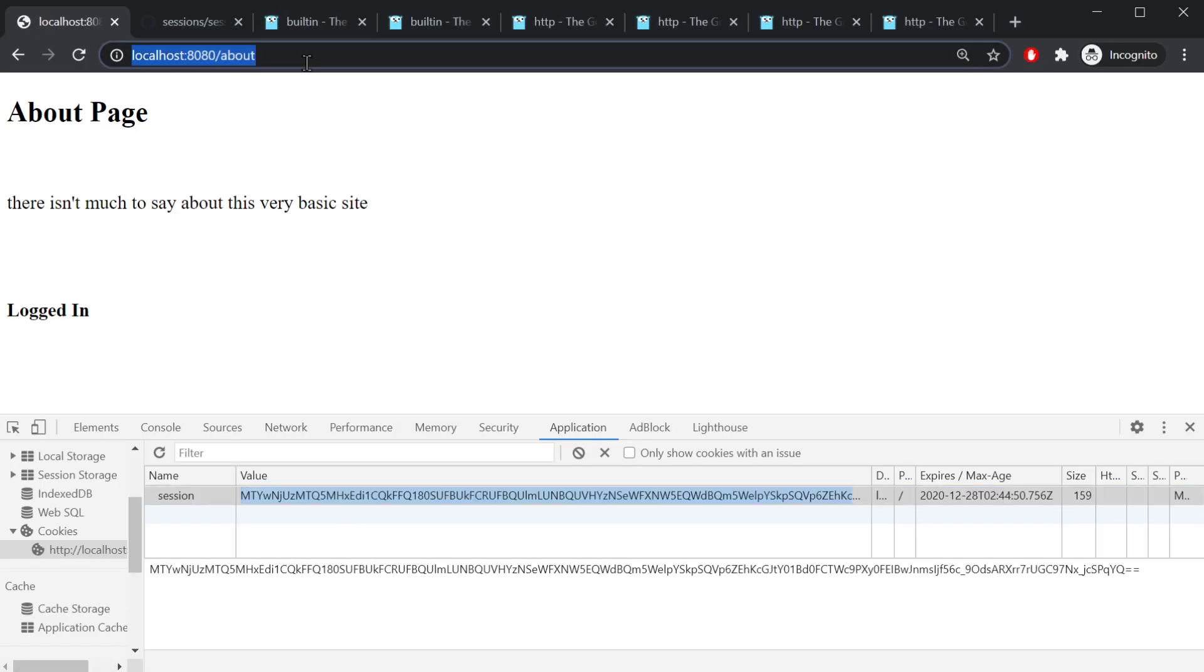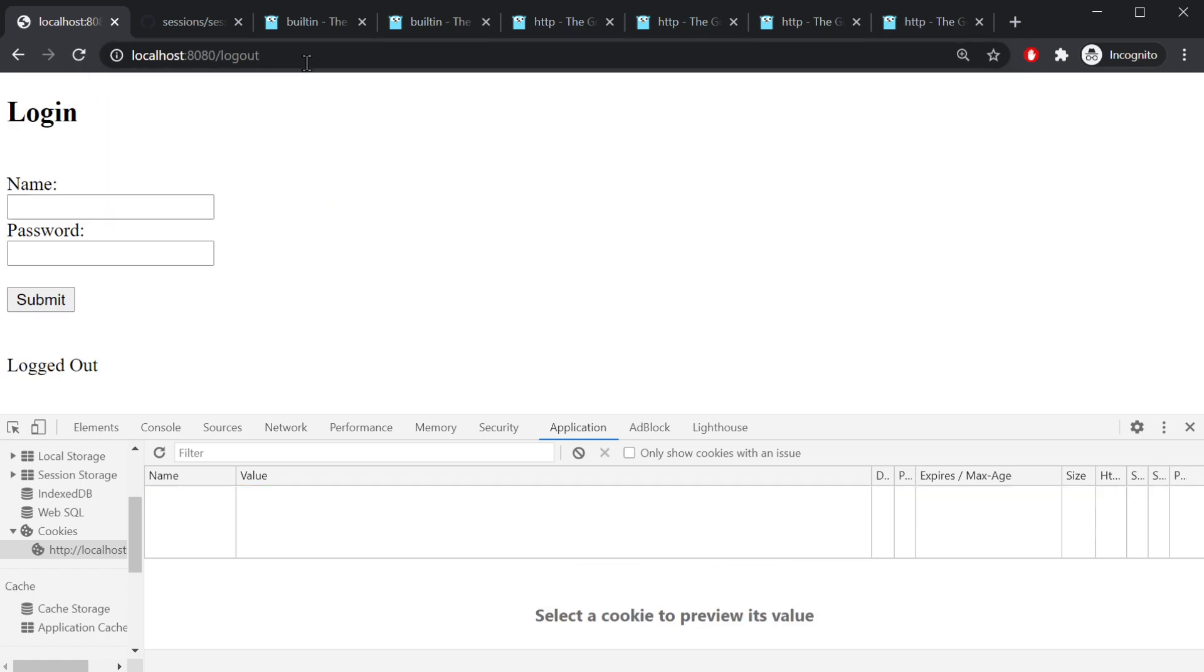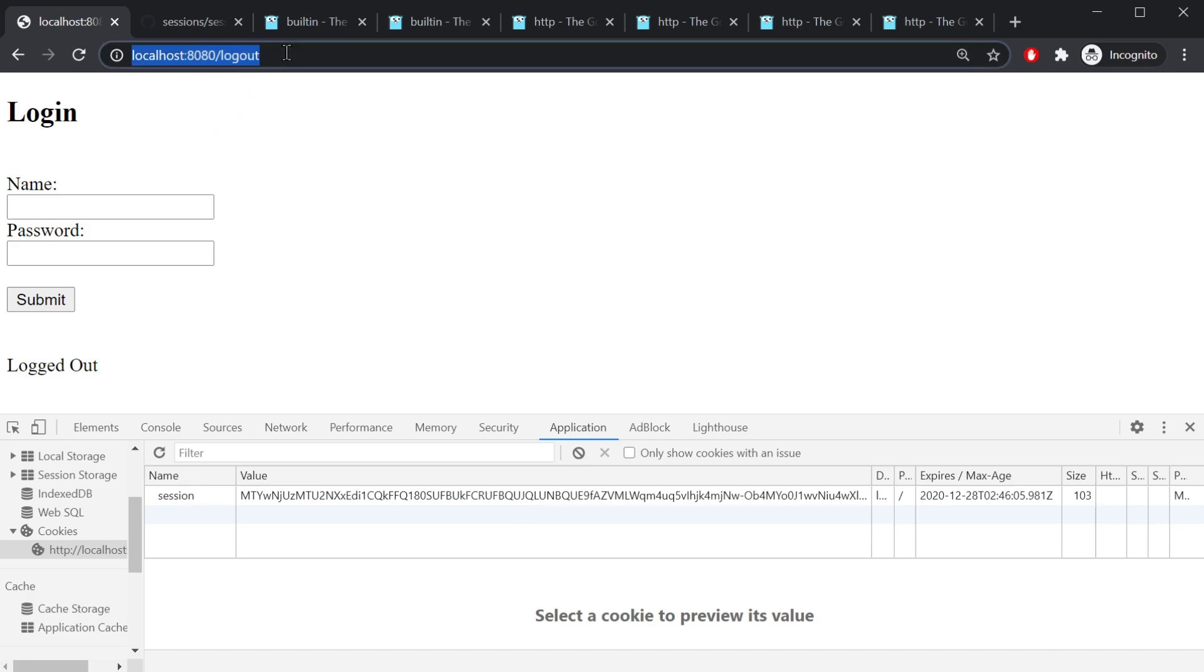All right, let's go ahead and log the user out. So we go to slash logout, logout handler handles it, and now we are back to the login page.